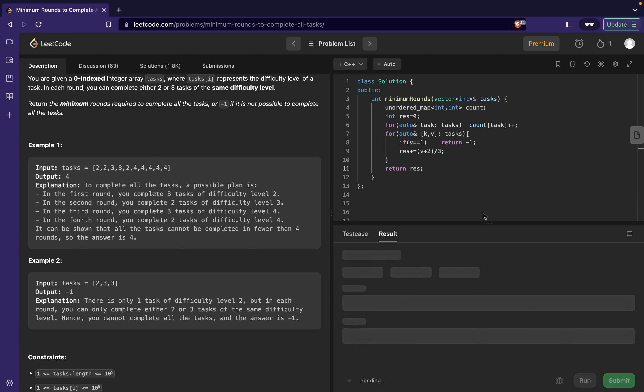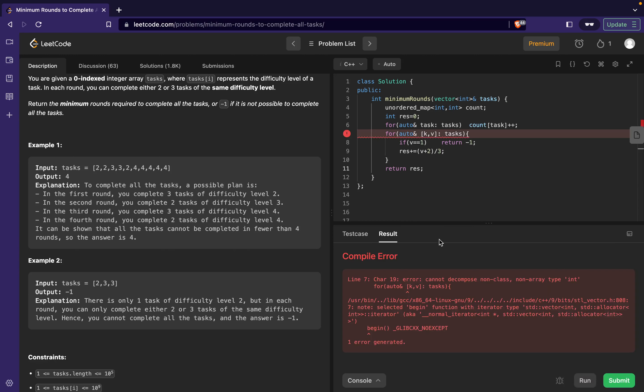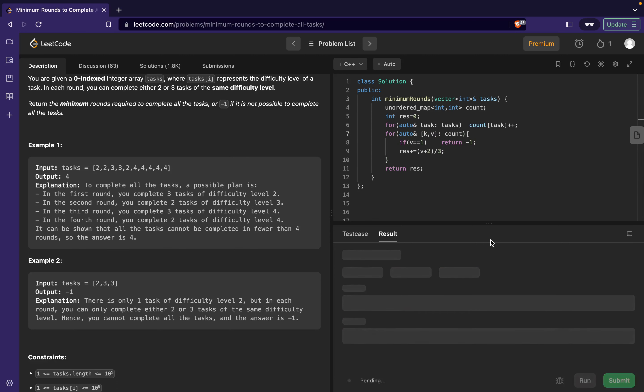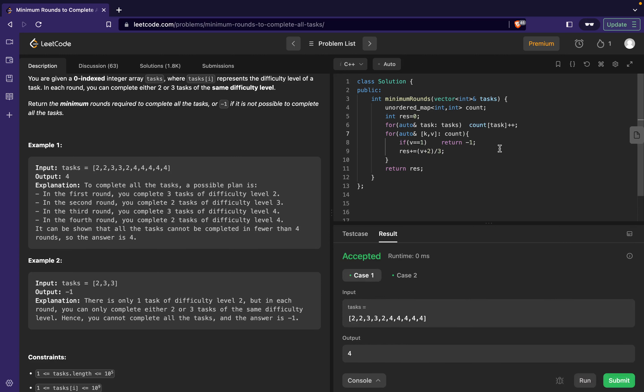Let's see if this works. Okay, it's giving some errors. Okay, I had to mention count over here - mistakenly mentioned tasks. Cool, it works for the sample test cases. Let's try running it.